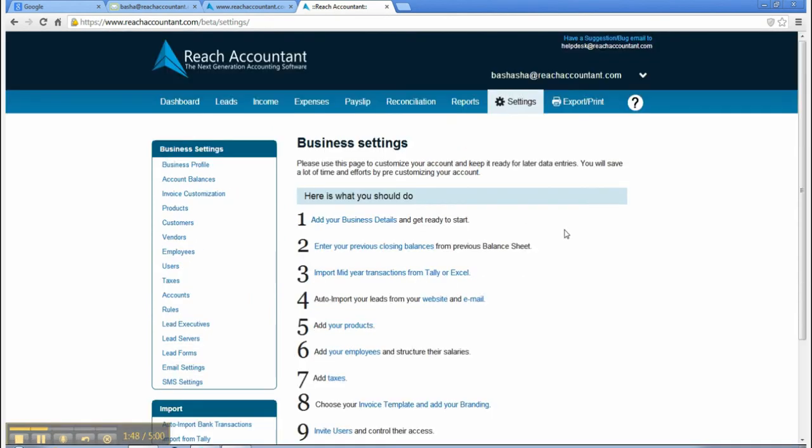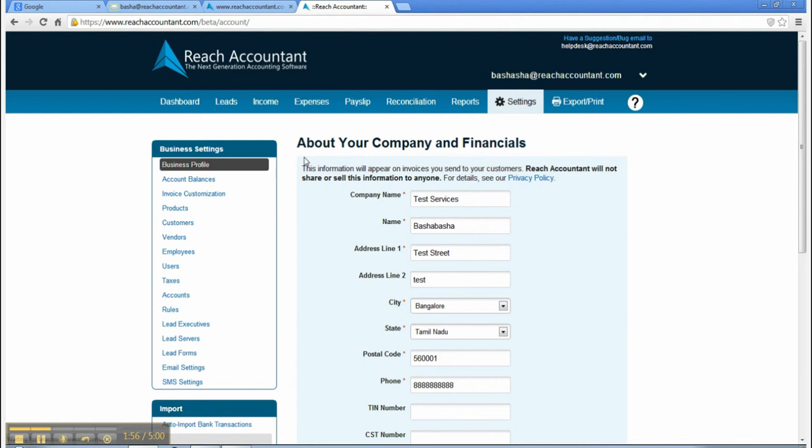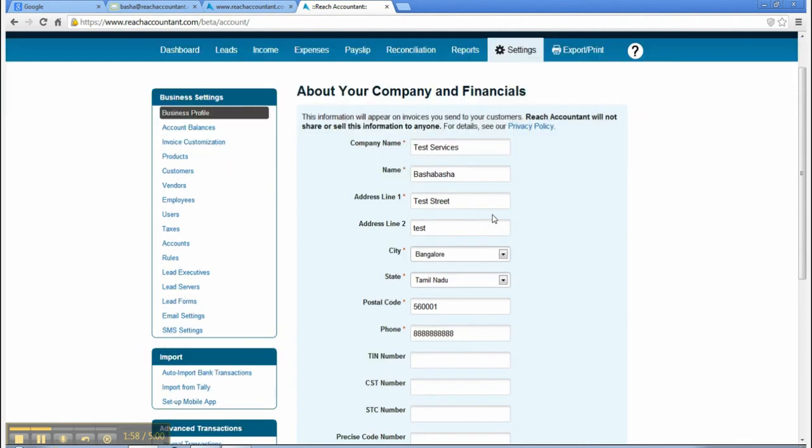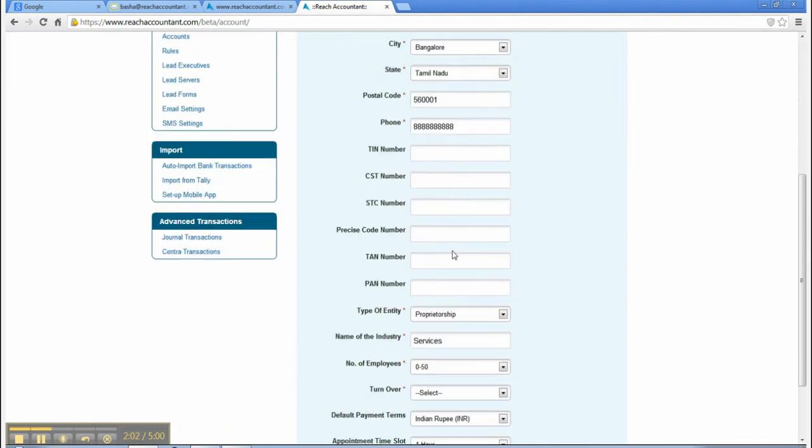9. Invite users and control their access. 10. Set up your mobile app. About your company and financials - this information will appear on invoices you send to your customers.